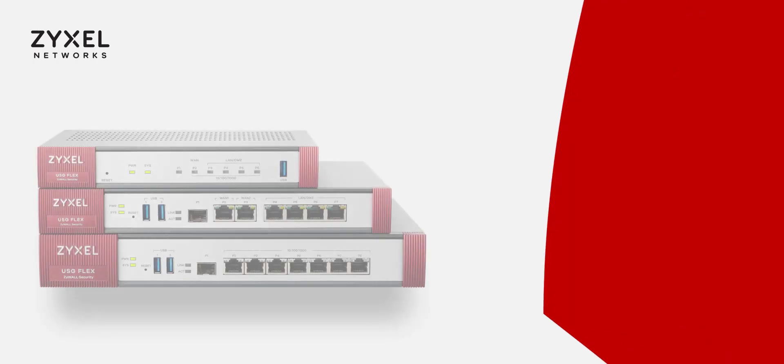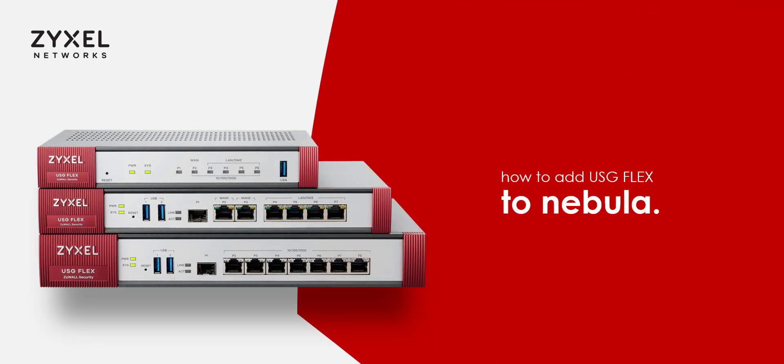Hi and welcome to this short tutorial on how to add your USG-Flex to Nebula. Unlike other Nebula devices, the USG-Flex differs slightly in its initial process. In this tutorial we'll go over some of the options and explain some of the advantages of this process.